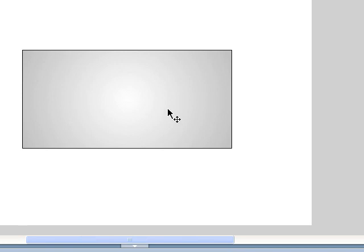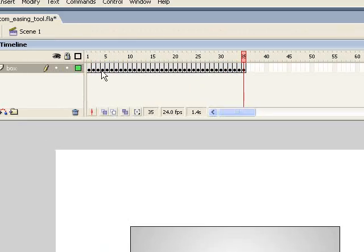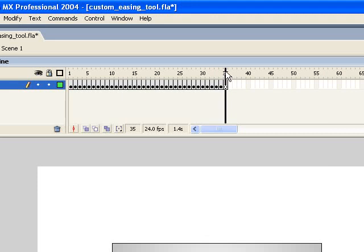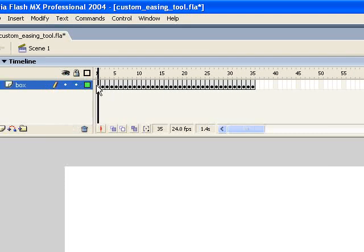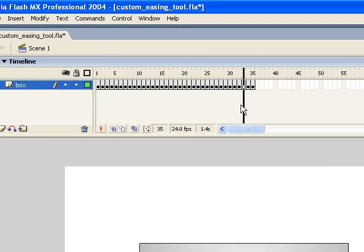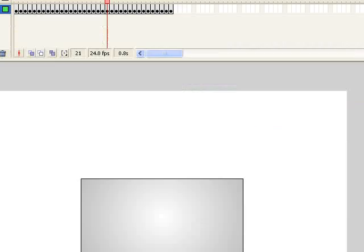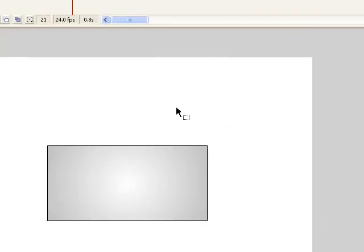One thing to note though is that once you do this, as you can see, your motion tween is gone. So it's a lot less editable now. So that's one thing that you might want to be aware of. But it's just a great tool for achieving really, really smooth animations.